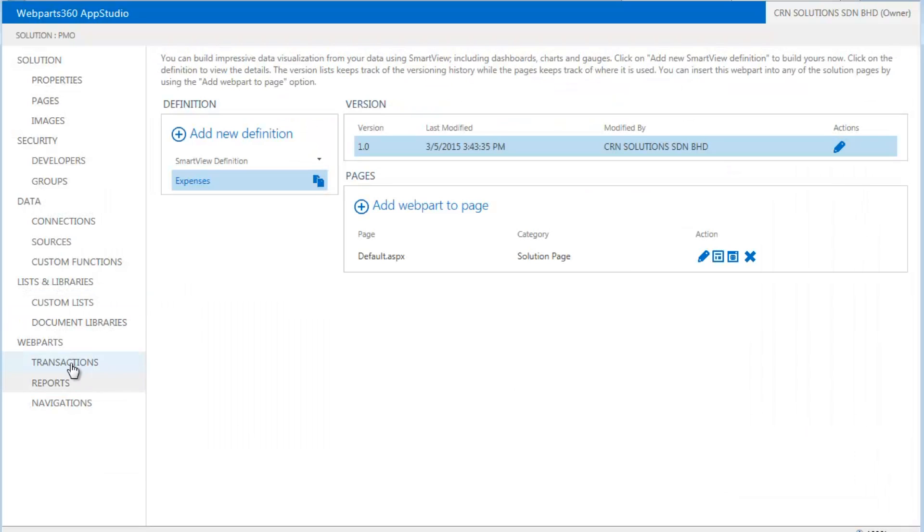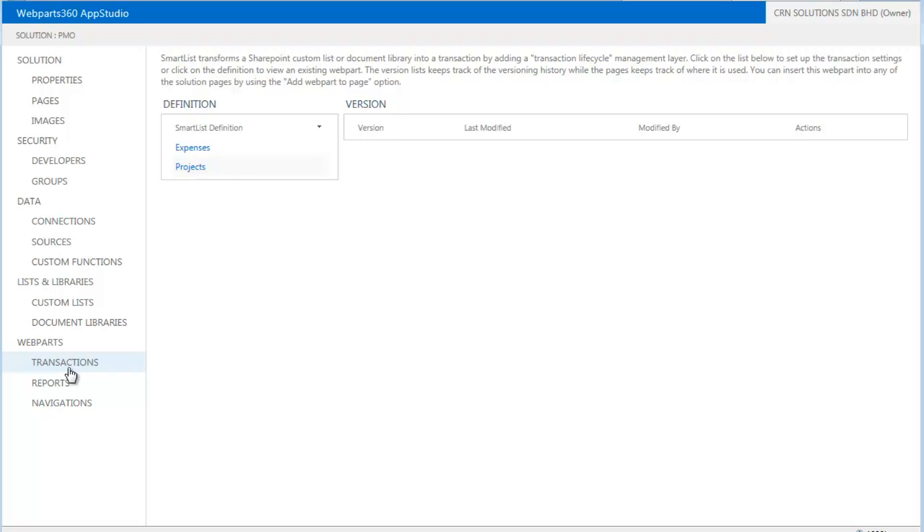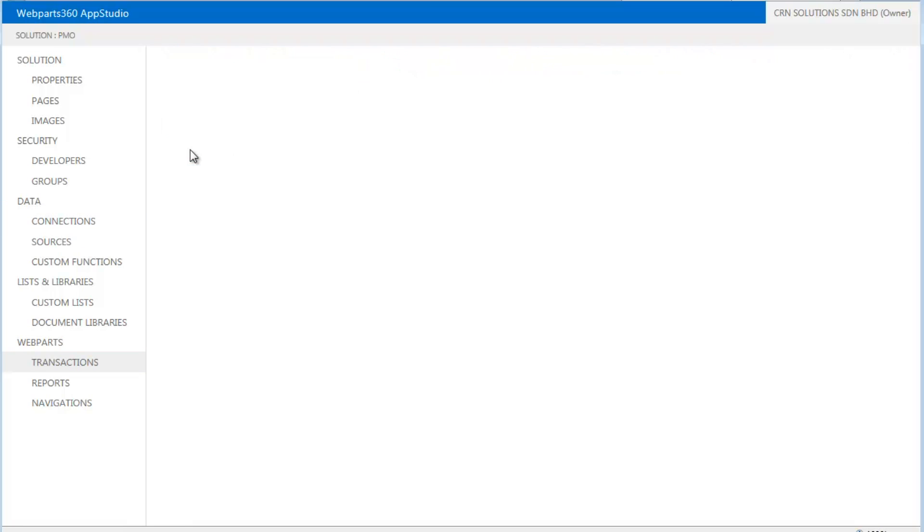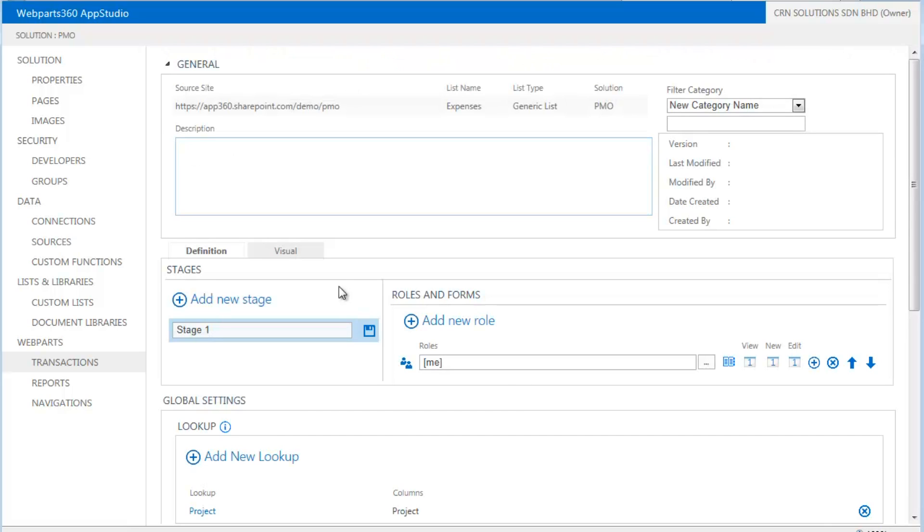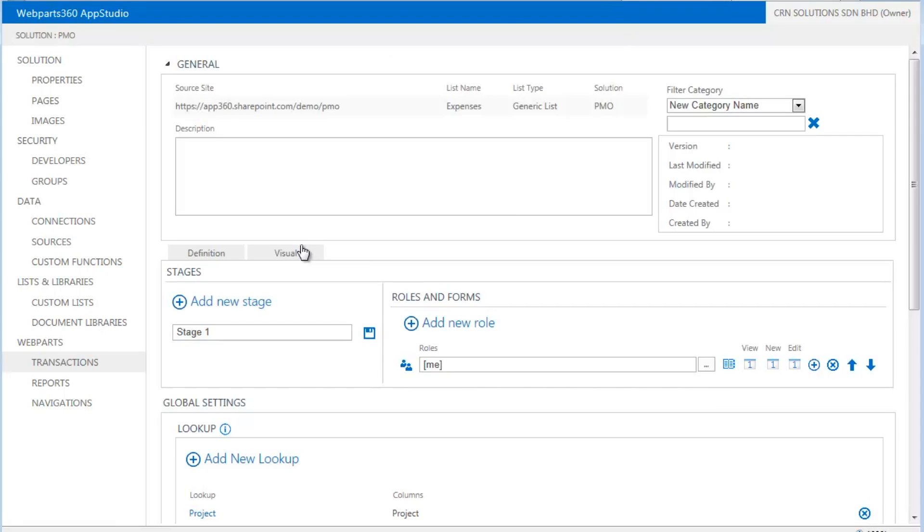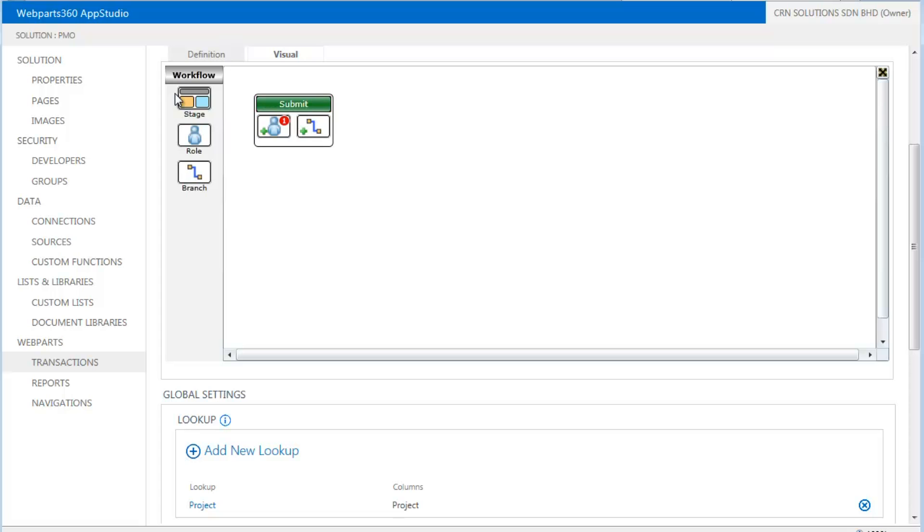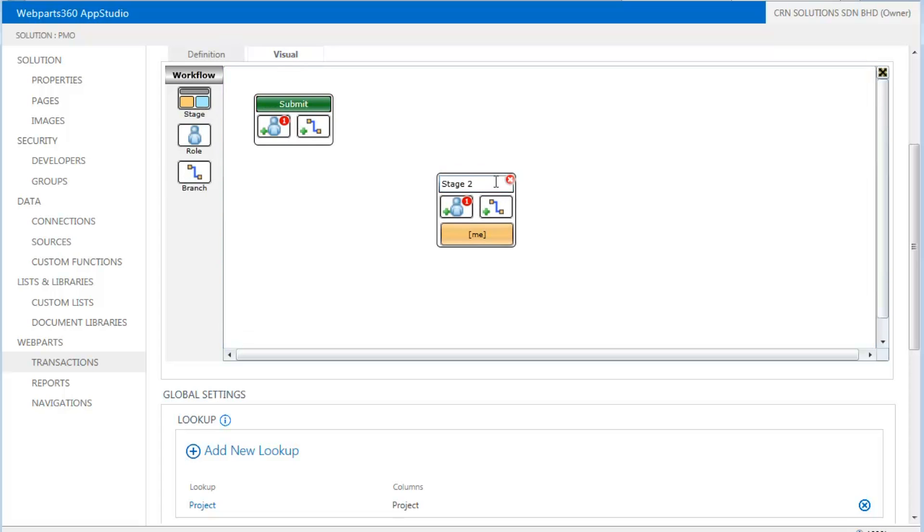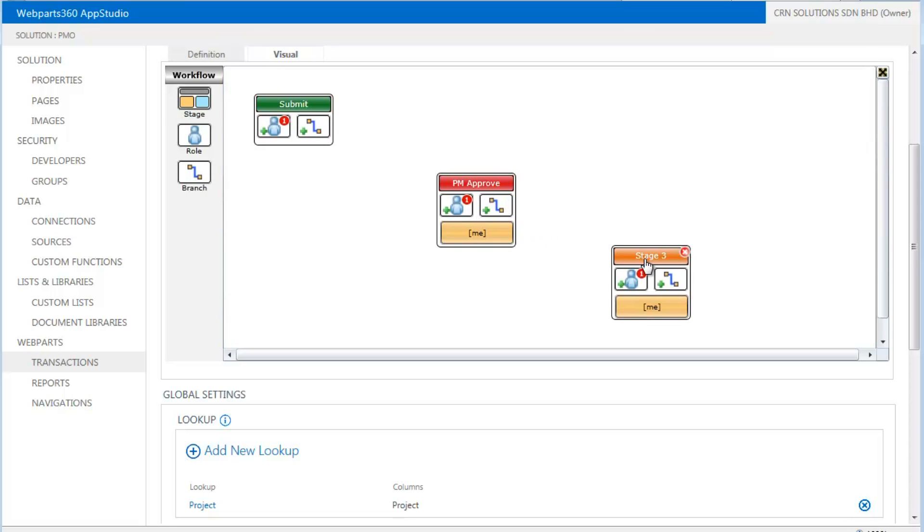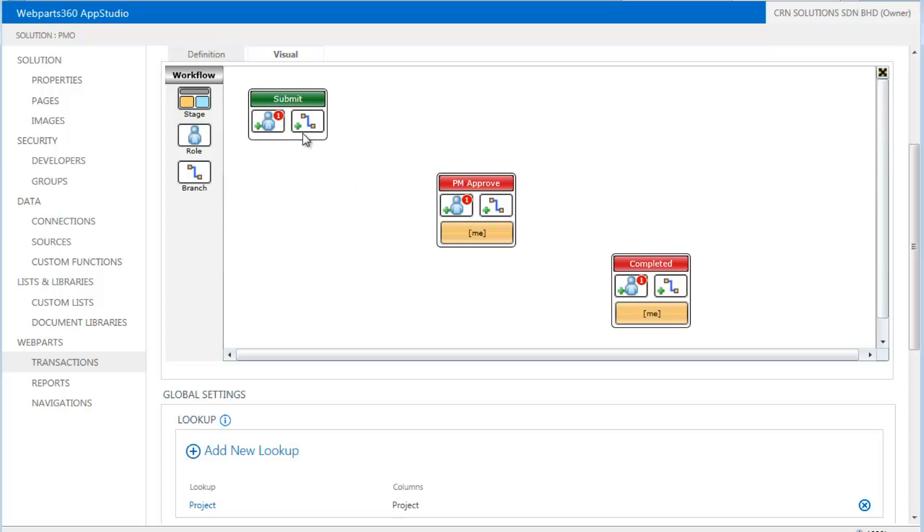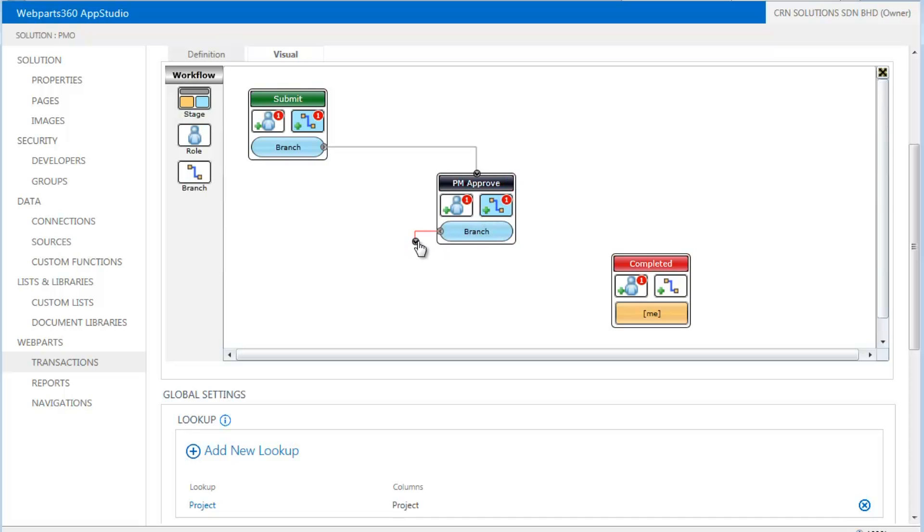Next, we will just do our transaction. So in our transaction, we want to work with expenses. And essentially, what we want to do is, we want to just come in and say, when you come in, the team member will submit. And then it would be completed. So in this case, we will come in and submit. And it will then branch over to the completed when we approve.